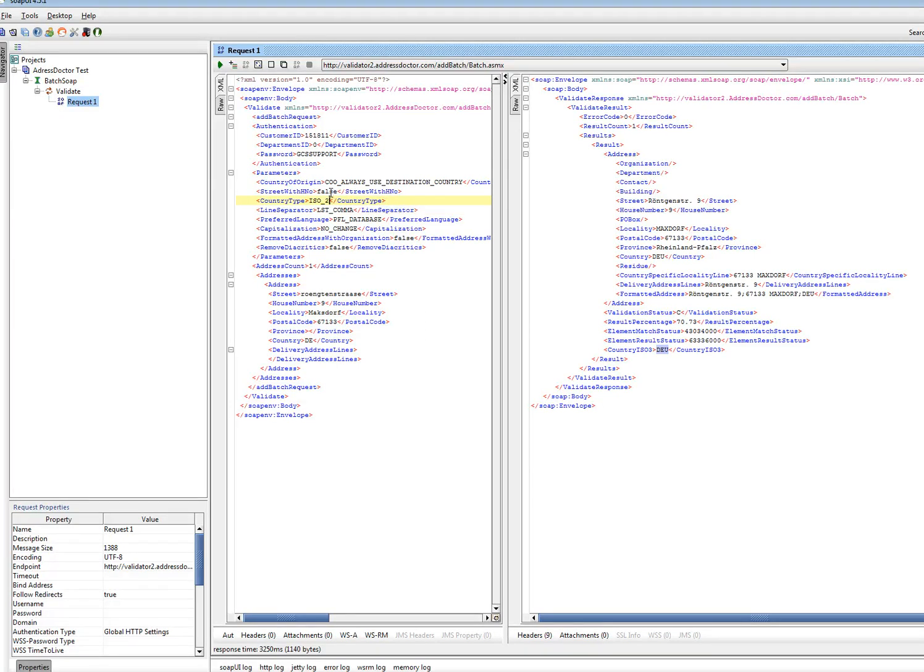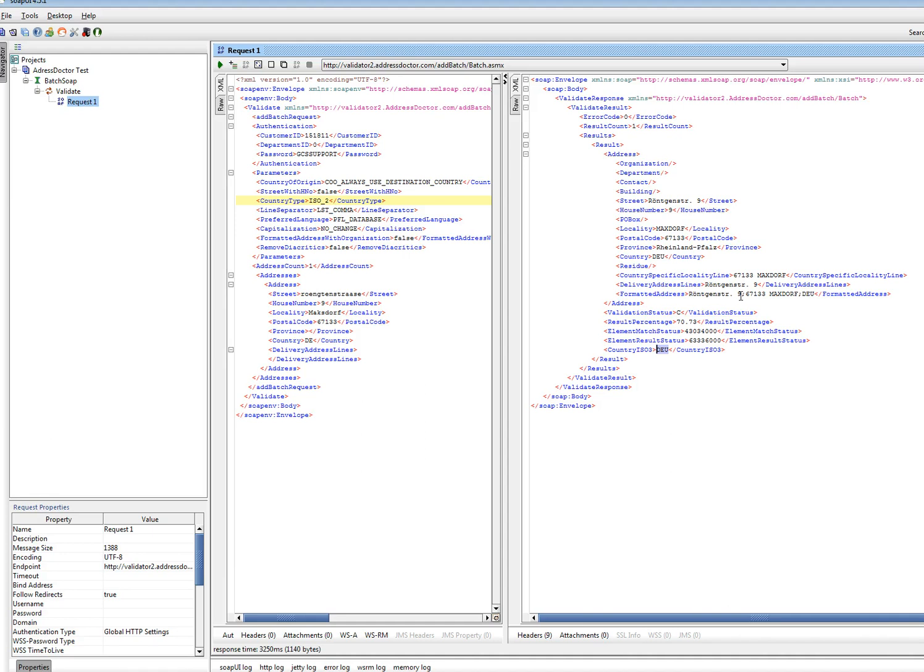So what did I change? I don't want to have the house number here. I want to have this instead of 3 as 2 characters. And I want to have this separated not by semicolon but with a comma only. I click on submit.